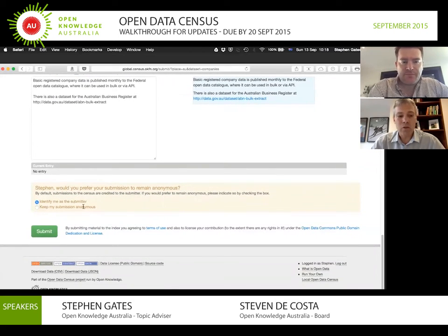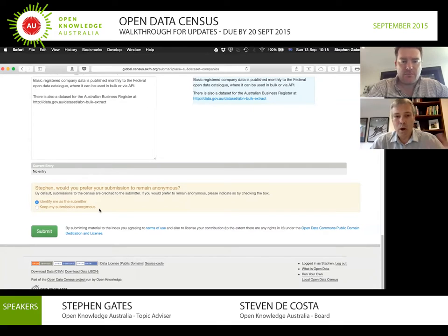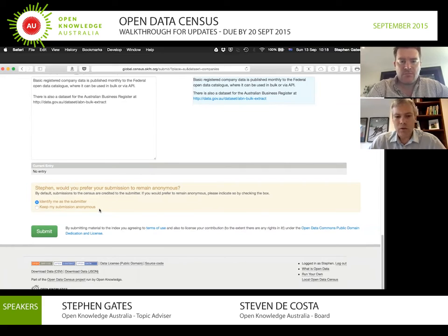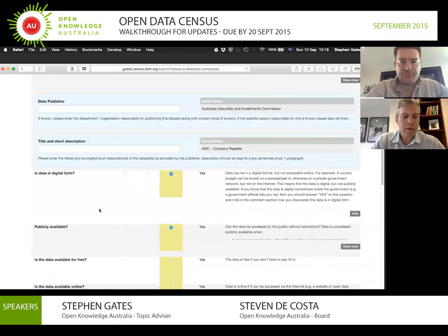You can choose whether you want to be identified as a submitter or keep your submission anonymous. When you first arrive at this page — I was already logged in — you're asked whether you want to log in. You can use your Facebook or Twitter credentials, and then it'll either use your name from that account or you can just be anonymous.